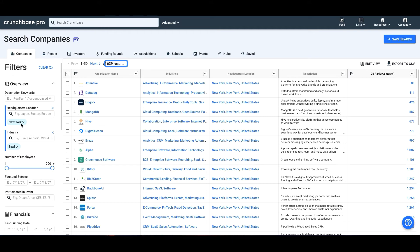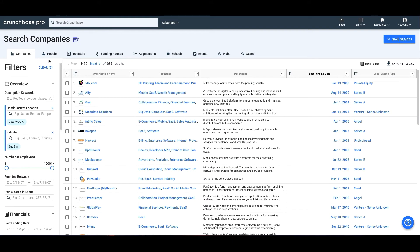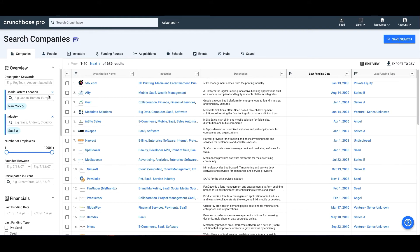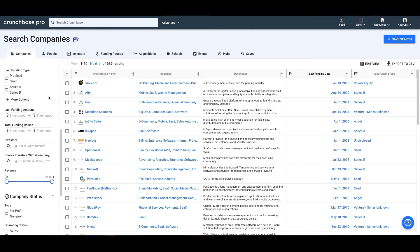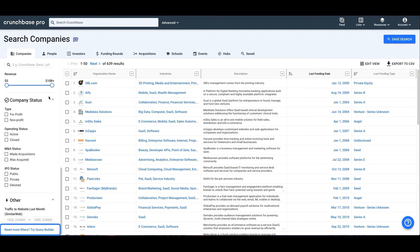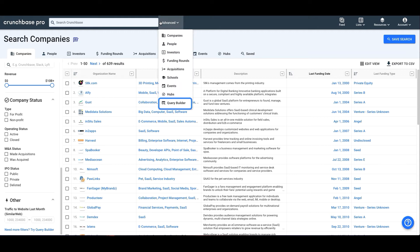To find this, scroll to the bottom of the filters. You can also find this by going to the Advanced Search menu and selecting Query Builder from the bottom.